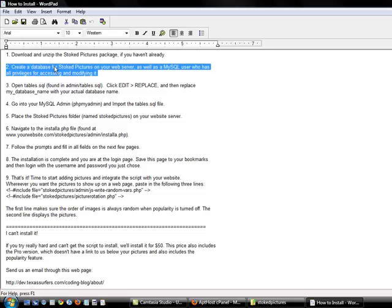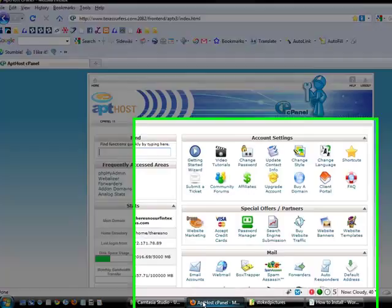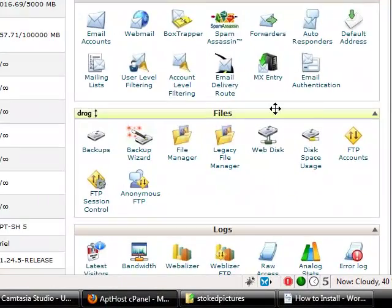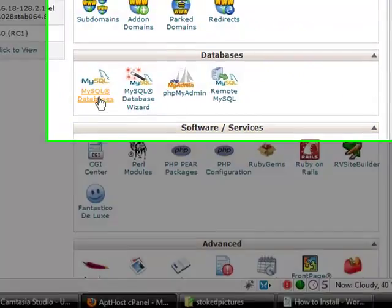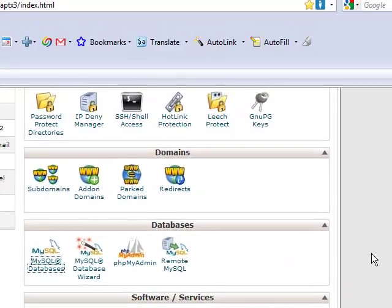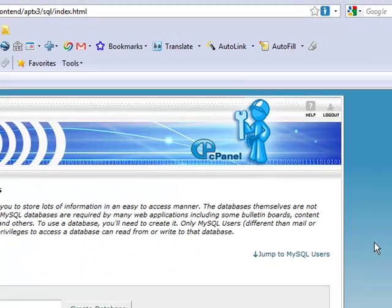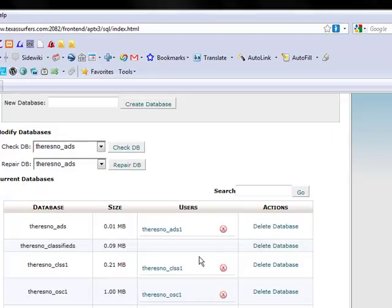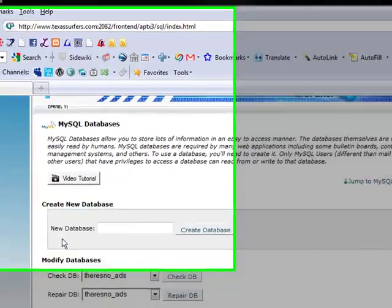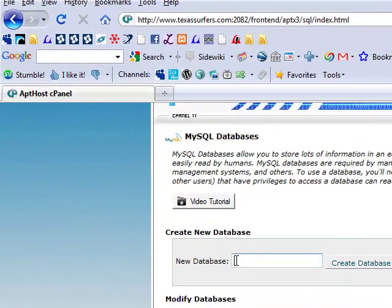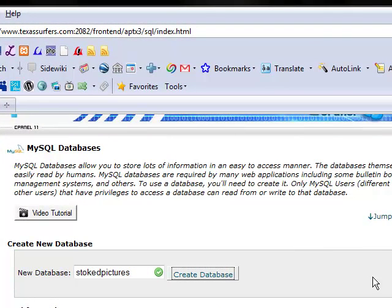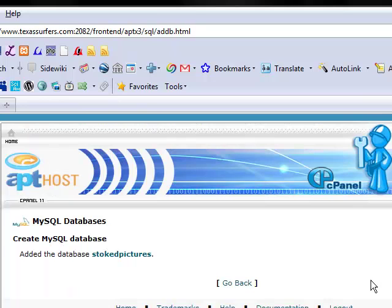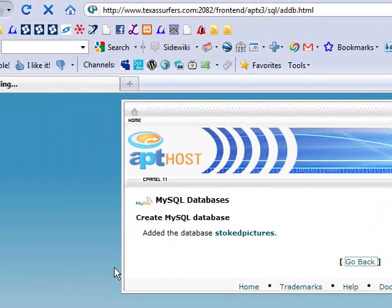Alright, so go into your Website cPanel and go down to MySQL Databases. And you need to create a database. I'll just name this one Stoked Pictures.